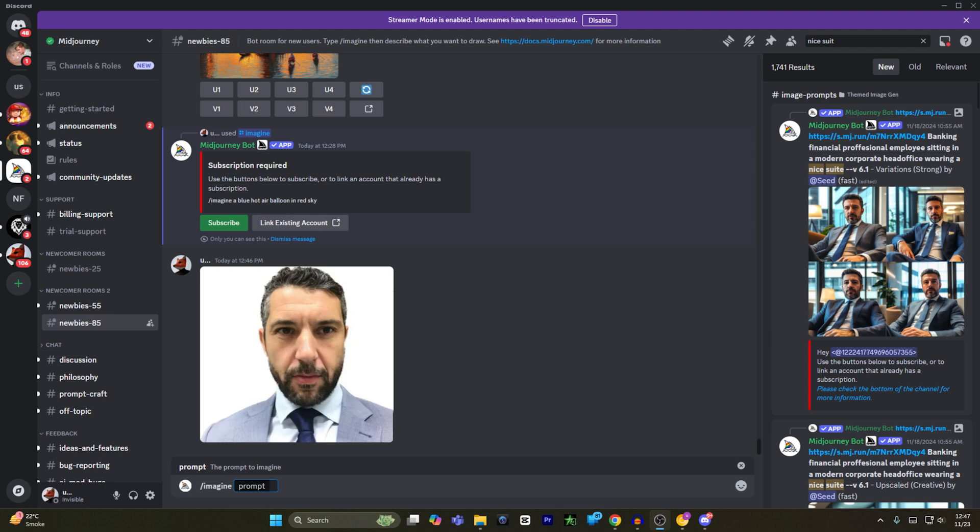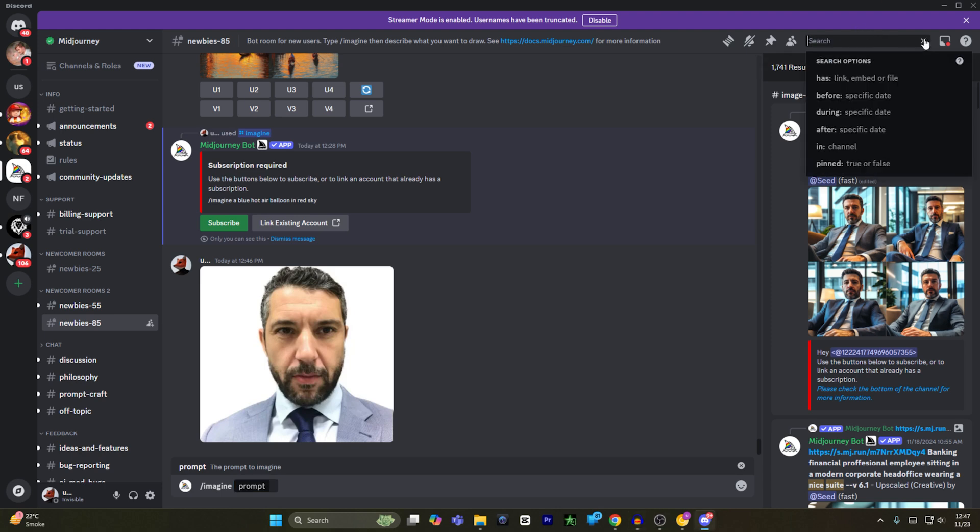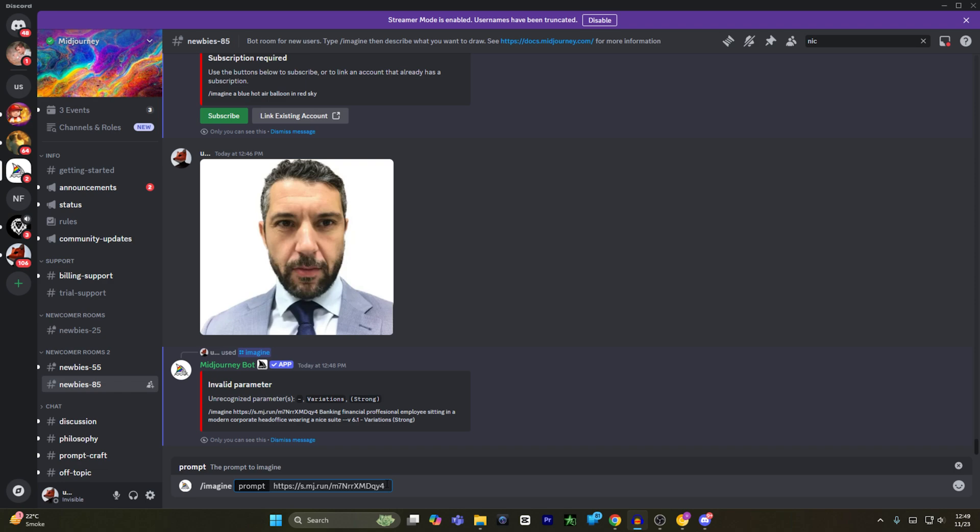From here, all you have to do is type forward slash imagine, and then you have to paste the link of the image that you have just copied. Once I've pasted the link of the image, I will now type in my prompt.